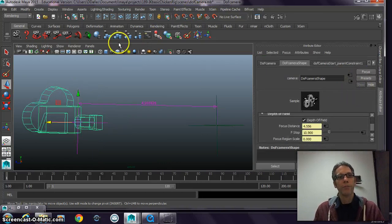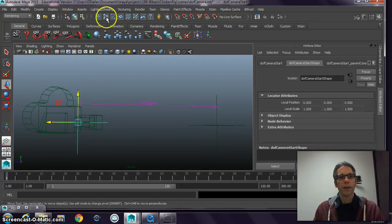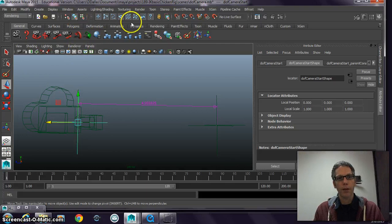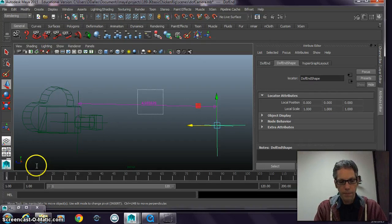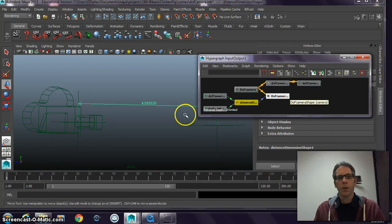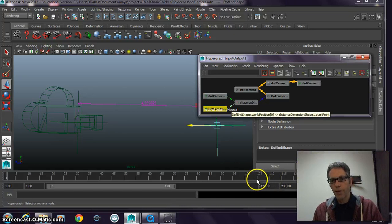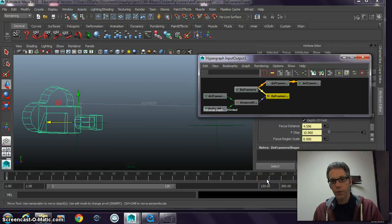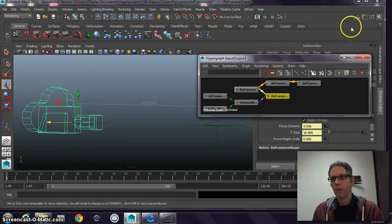Currently the attribute doesn't do anything — I have to connect it. If I go into my controls, I simply need to open up my Window, then General Editors > Connection Editor. I'll save my scene quickly. The focal length attribute is going to drive the focal length attribute of the camera shape node — it will be driven by the focal length attribute of my camera's shape.